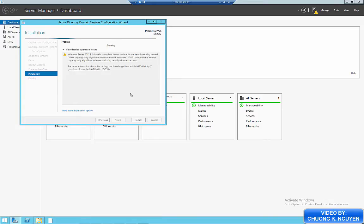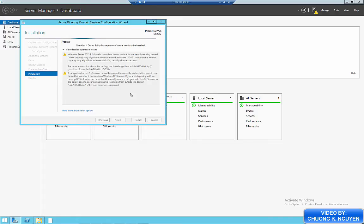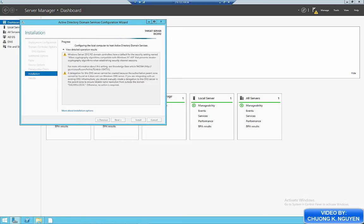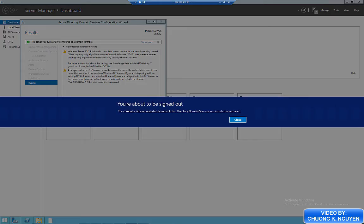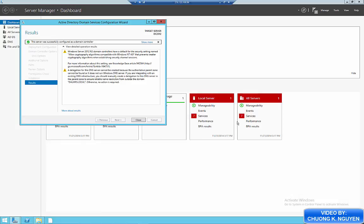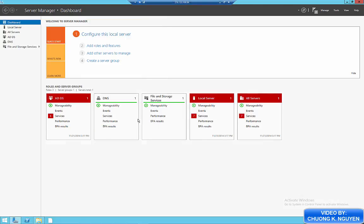So right now those two roles are being installed. Now the computer automatically restart. So you click OK to restart.